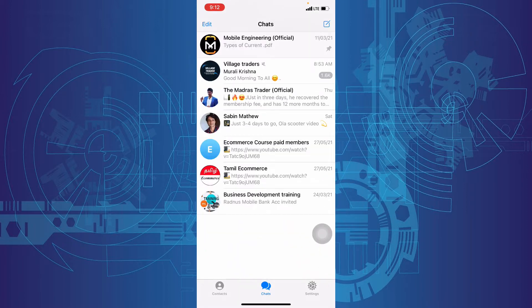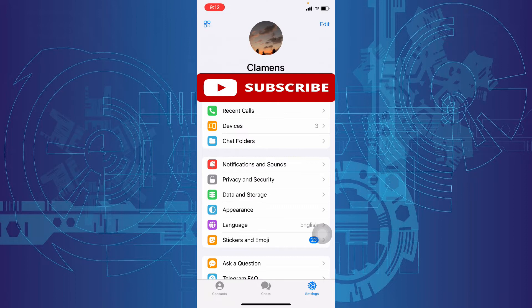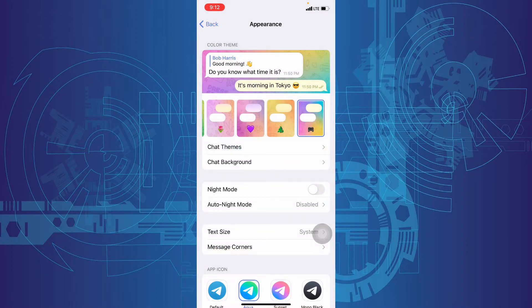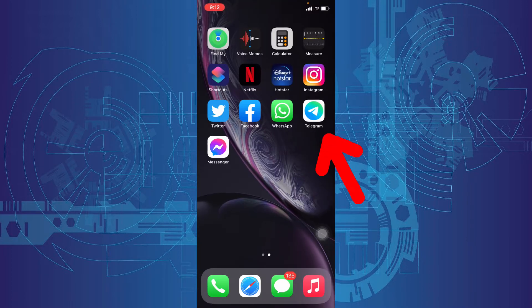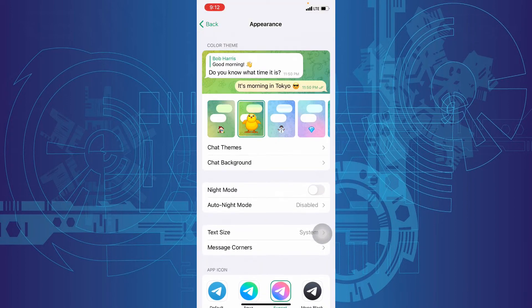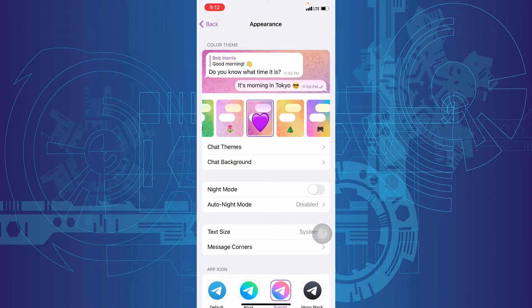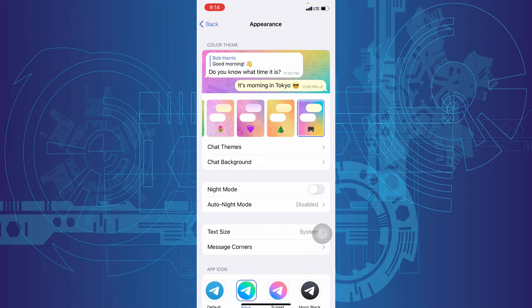Then click Settings, then touch Appearance. Here you can customize the app icon and some other stuff like this. To turn on dark mode, just tap this night mode option.